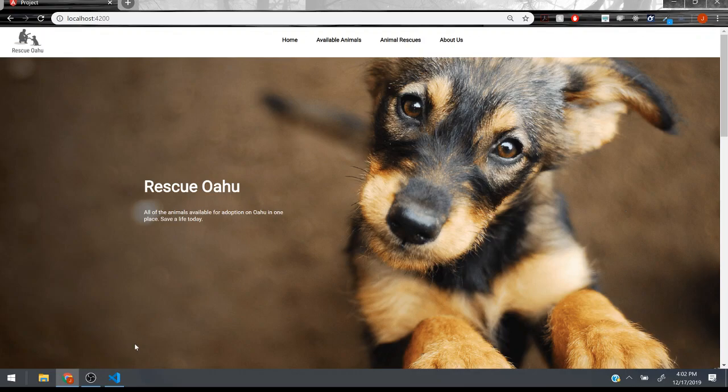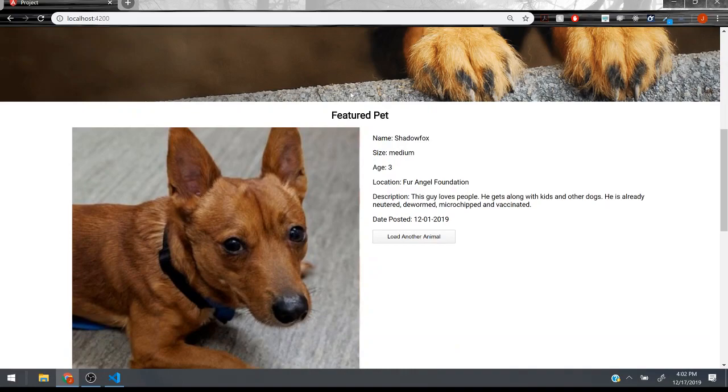Hi, this is James Hutchison. This is my ICS 415 final project. It's called Rescue O'ahu and it's an aggregate that collects all of the available animals on O'ahu.